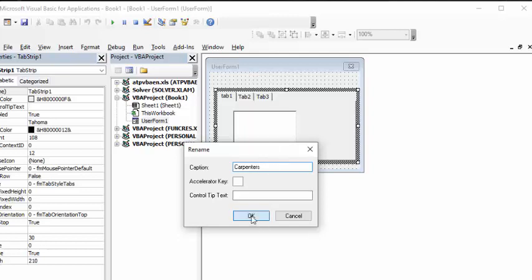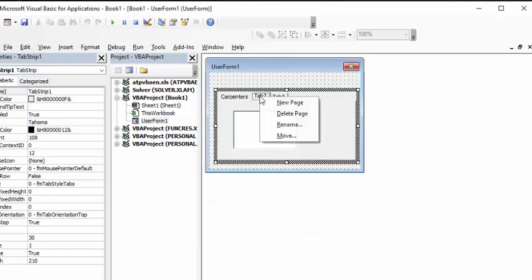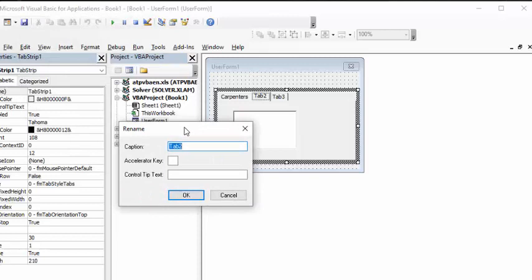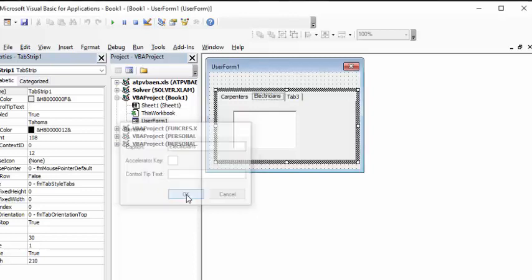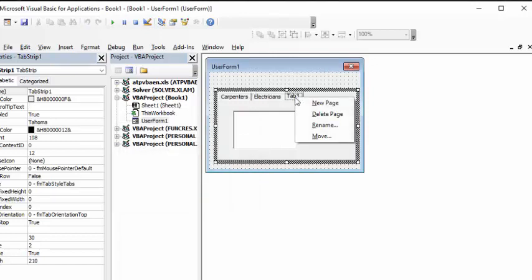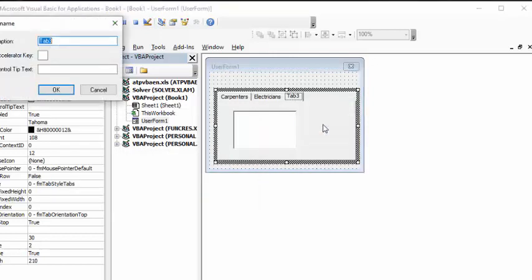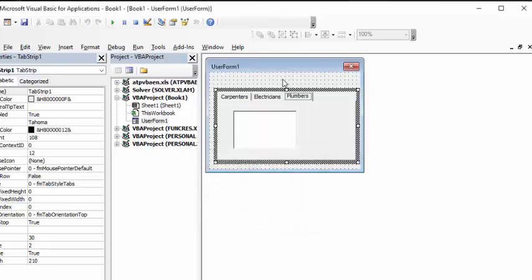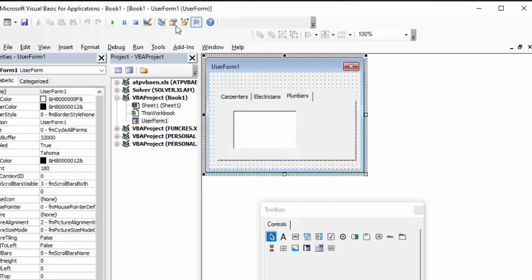Click OK. Then click on the second one, rename it and call it 'Electricians'. Click OK. Then rename the third one and call it 'Plumbers'. Click OK.